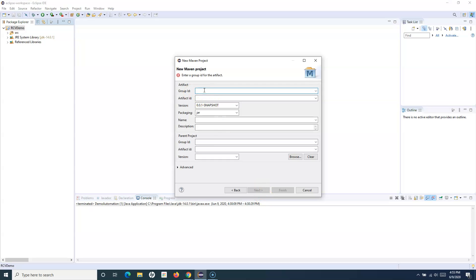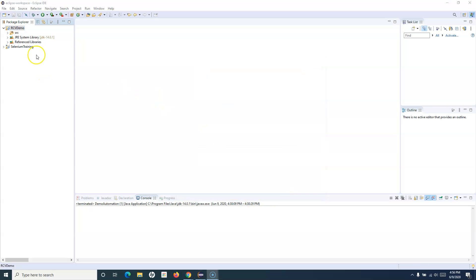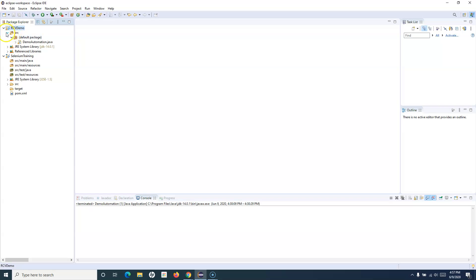It will ask for the Group ID, which is basically your corp or organization name — I'll use com.rcv. The Artifact ID is your project name, so I'll say selenium-training. Leave the version at its default, set packaging to jar, and click Finish. Once you click Finish, the Maven project gets created and you'll see a small 'M' icon indicating it's a Maven project.